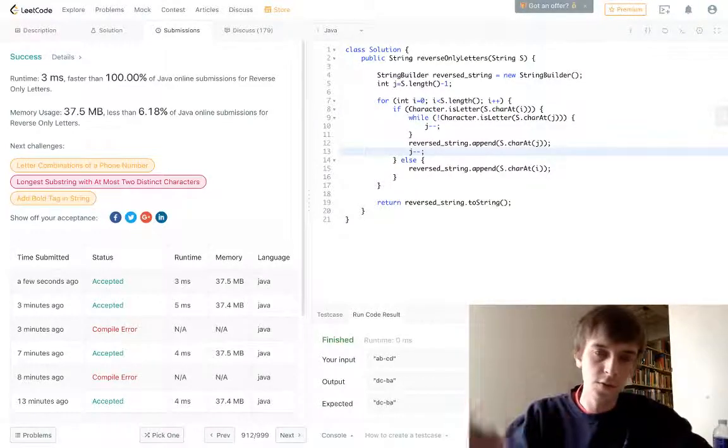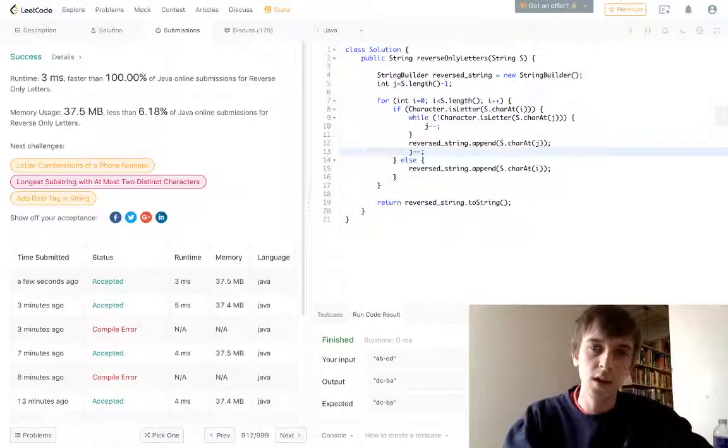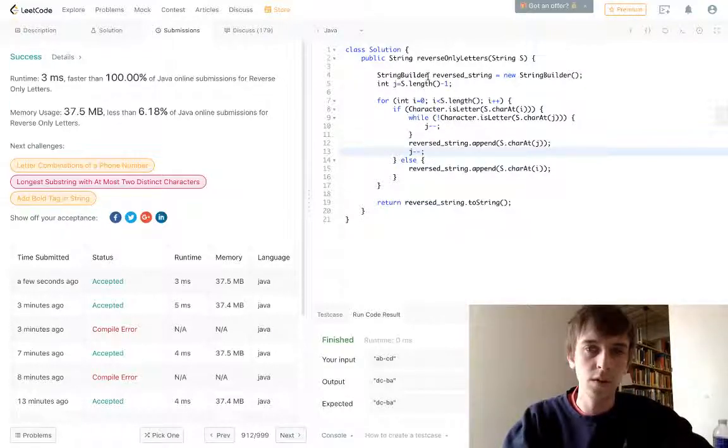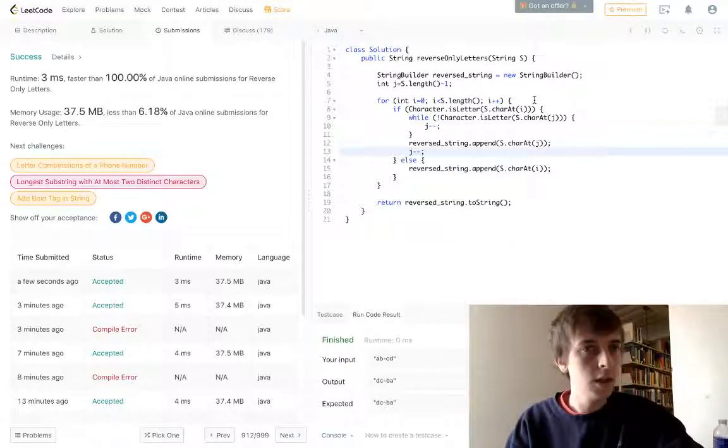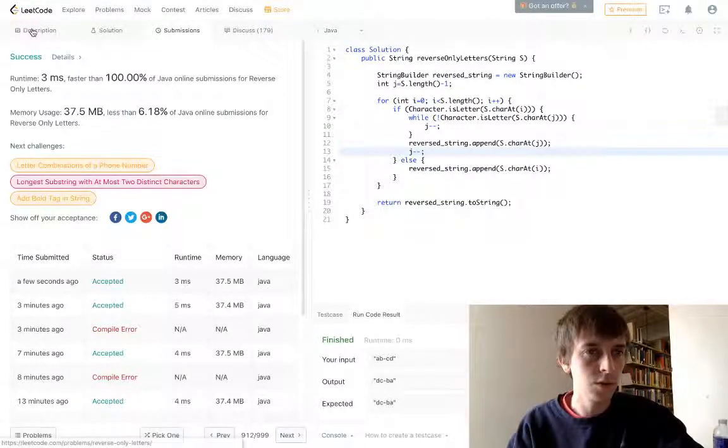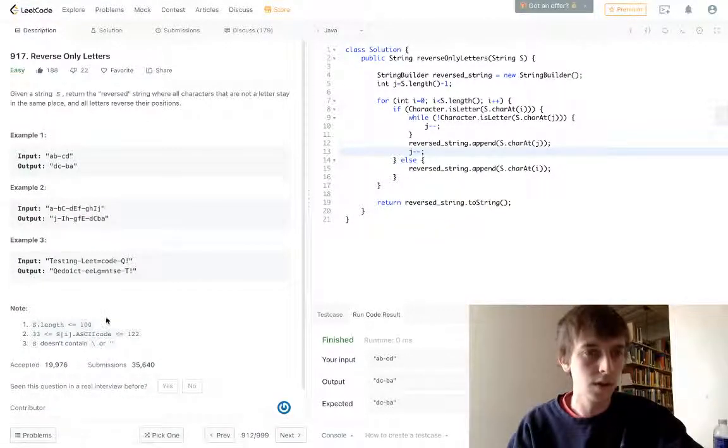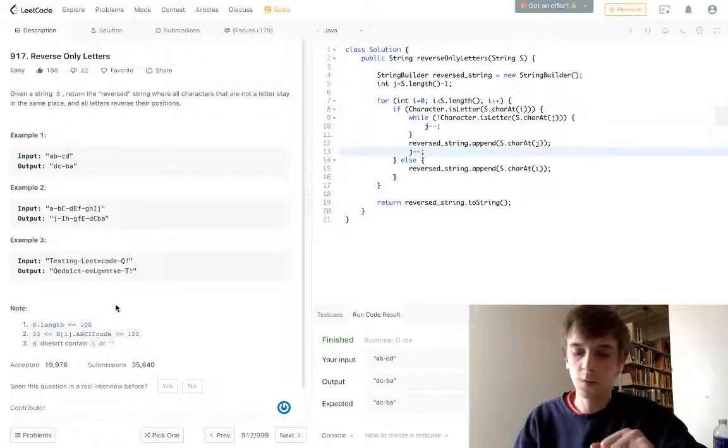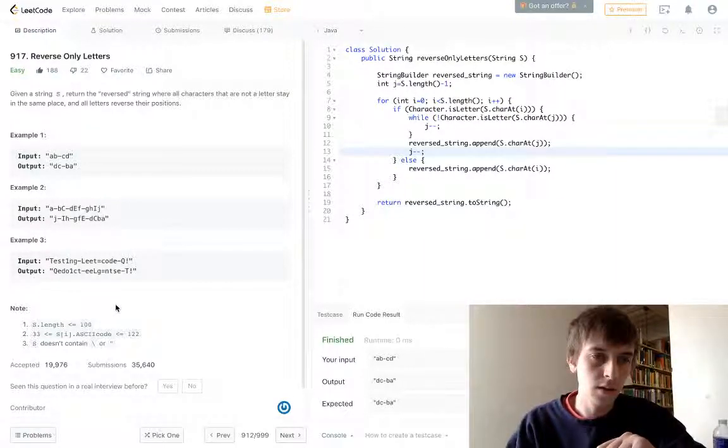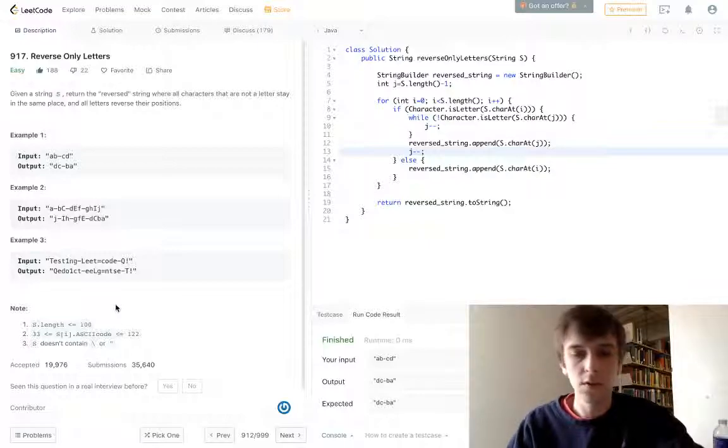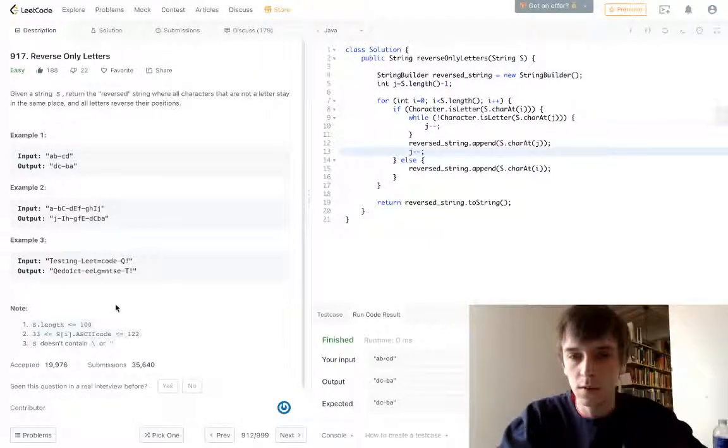So those are the two solutions to the same time and space complexity. The difference is you have this little loop and condition versus a stack. It doesn't really matter which one you use. Let me know if you guys have found a better solution to those. This one's pretty easy, but I'm going to do a bunch of them right now. So let me know what you guys think, and please check out the rest of the videos. All right. Thanks. See you.